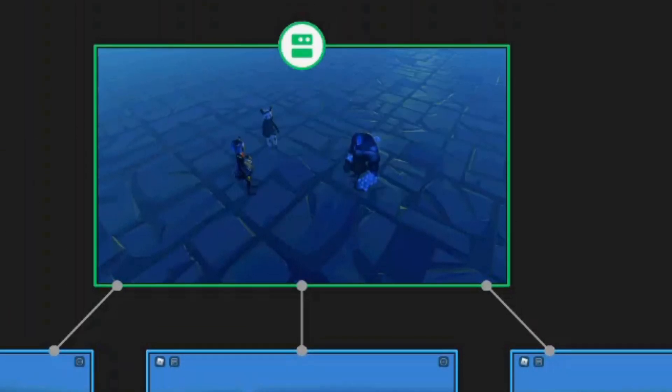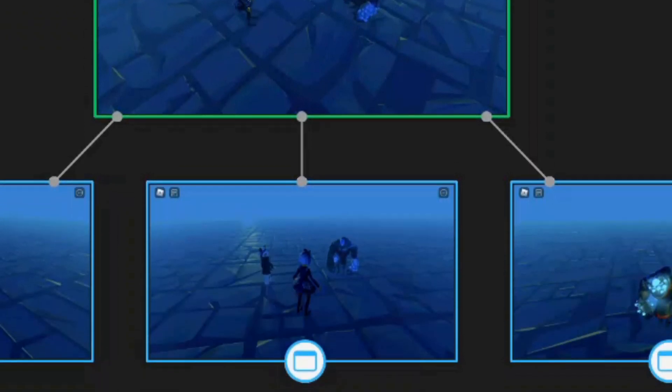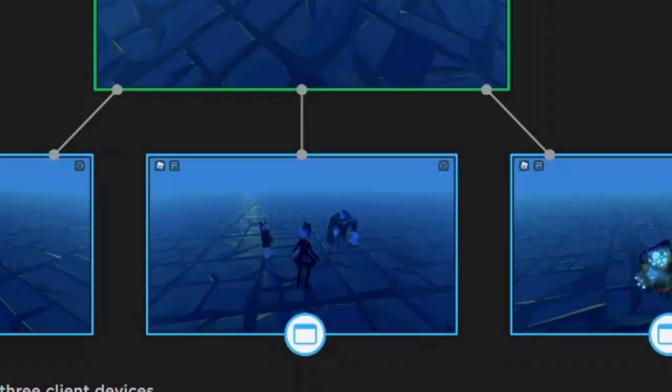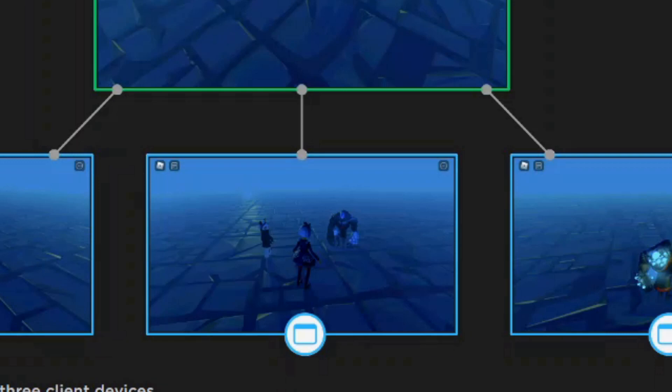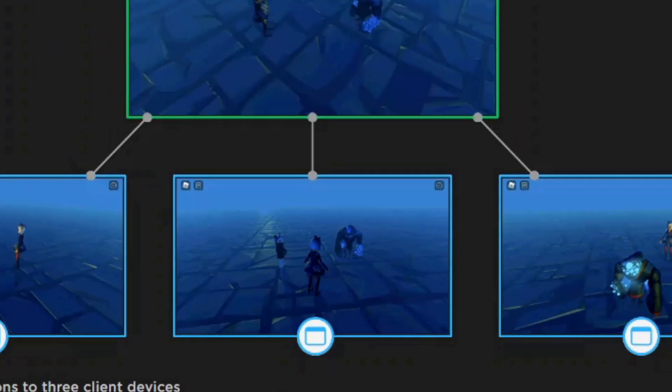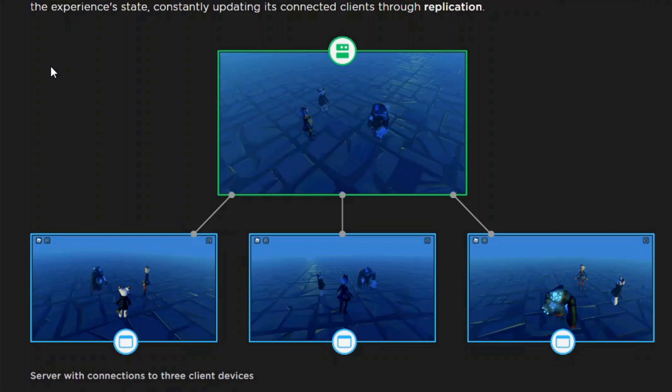The server updates the game state and handles most of the game logic, while the client receives those updates and handles all of the rendering, effects, and input requests that you put in. As the server makes changes to the game, the client must also be updated to match the state of the server. This takes place in the form of replication, where the server replicates the state of the game to each client.